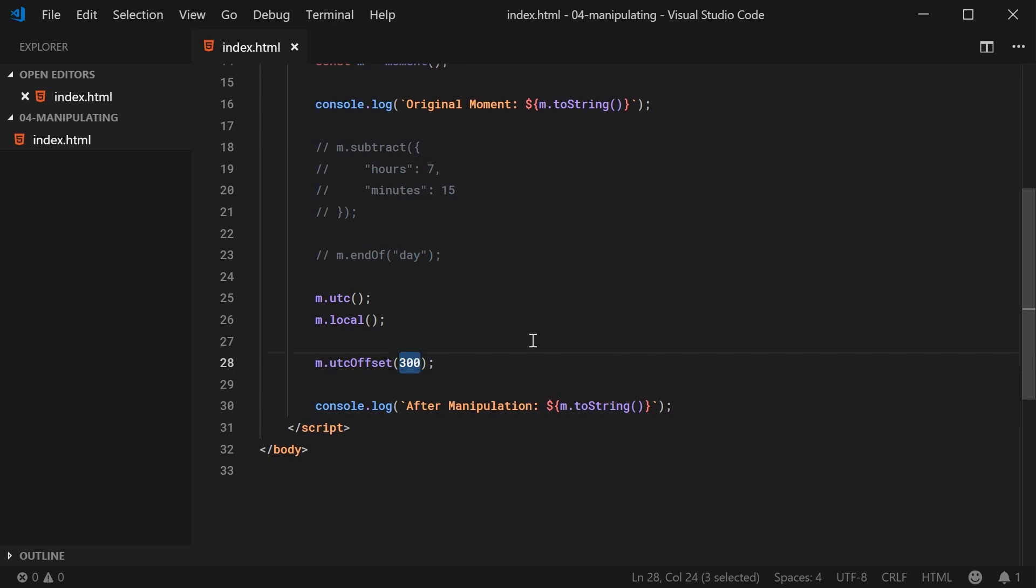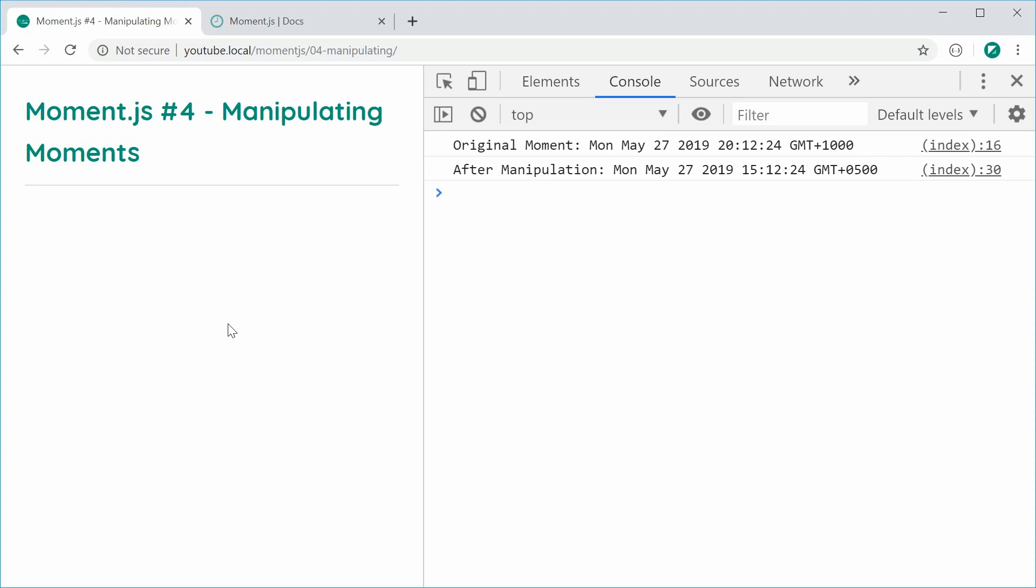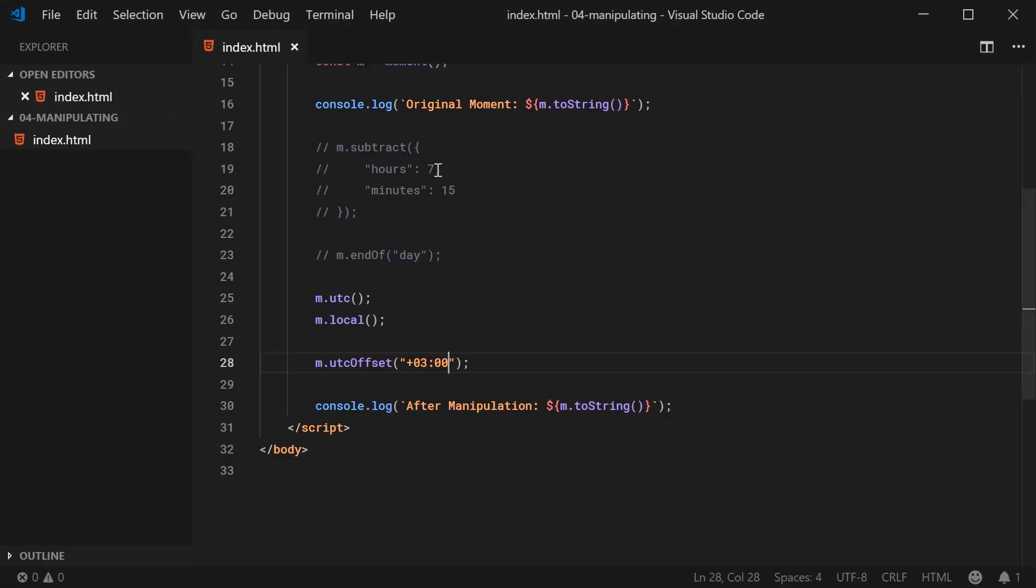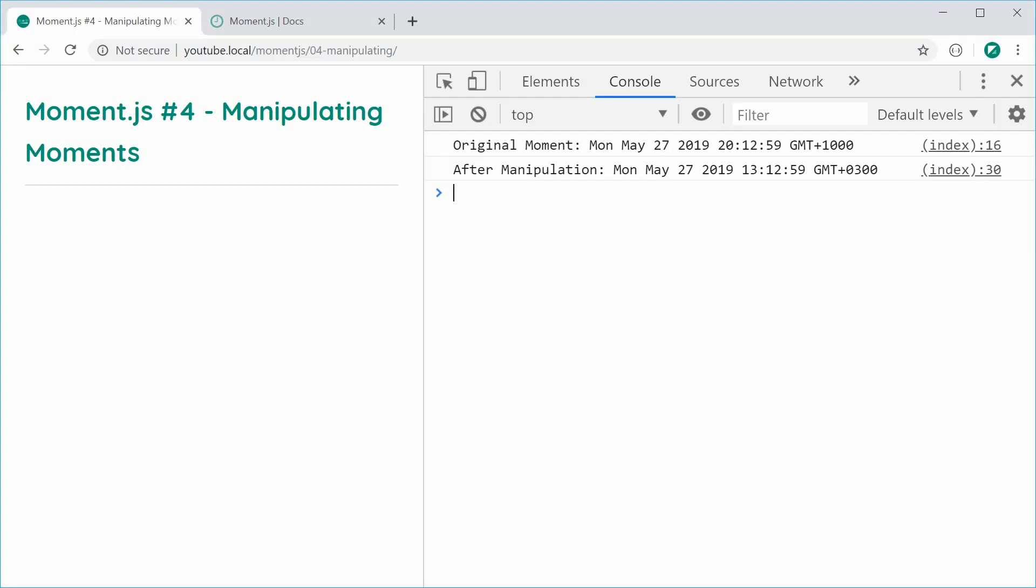You can also pass in a string. For example, I can say plus 03 colon 00, save this and refresh. It's going to give us 3 hour offset just like that. I can do the same thing by passing a negative and it works just fine. Save this, refresh, and it works the same way.